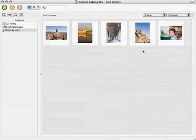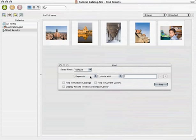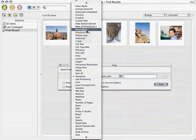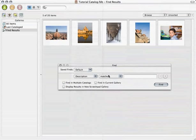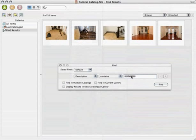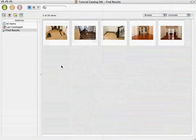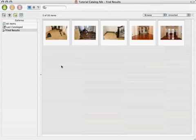What if we want to see those home renovation shots? Again, we can pull up the Find window. This time we'll go to Description and ask Portfolio to look for every file whose description contains the word renovation. Hit Find and you can see that only the home renovation shots are displayed. By adding metadata, we make it much easier to find exactly the images we're looking for, because we're searching not by what an image is named or what folder it lives in, but by its characteristics or attributes.